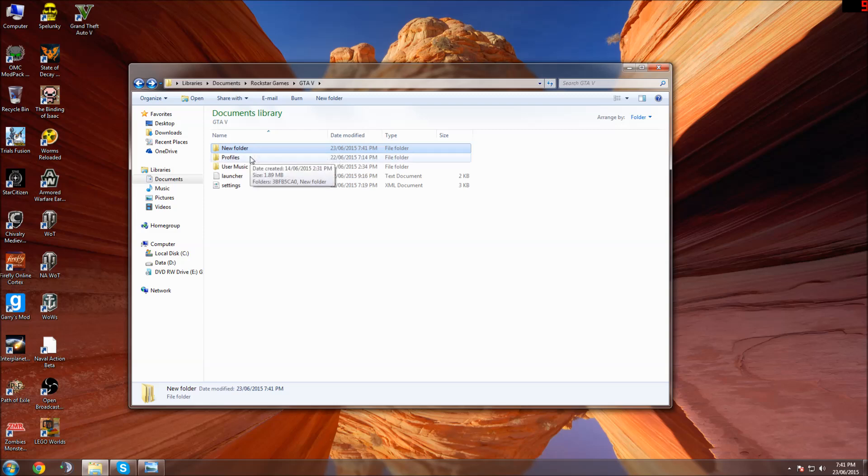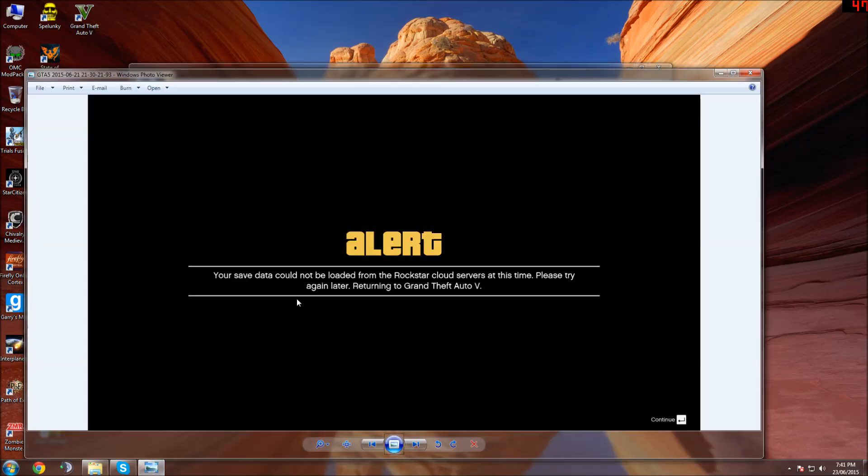But at least you don't have to look at this picture anymore. Hey, doing a 5-minute Prologue to get back into online, you can do that.